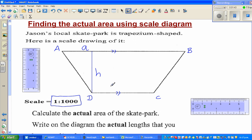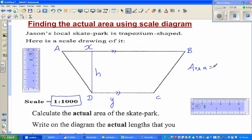Suppose these two are the parallel sides. Let me write the length of one parallel side as x, and the length of CD as y. So the area of this trapezium is half times x plus y, multiplied by h.